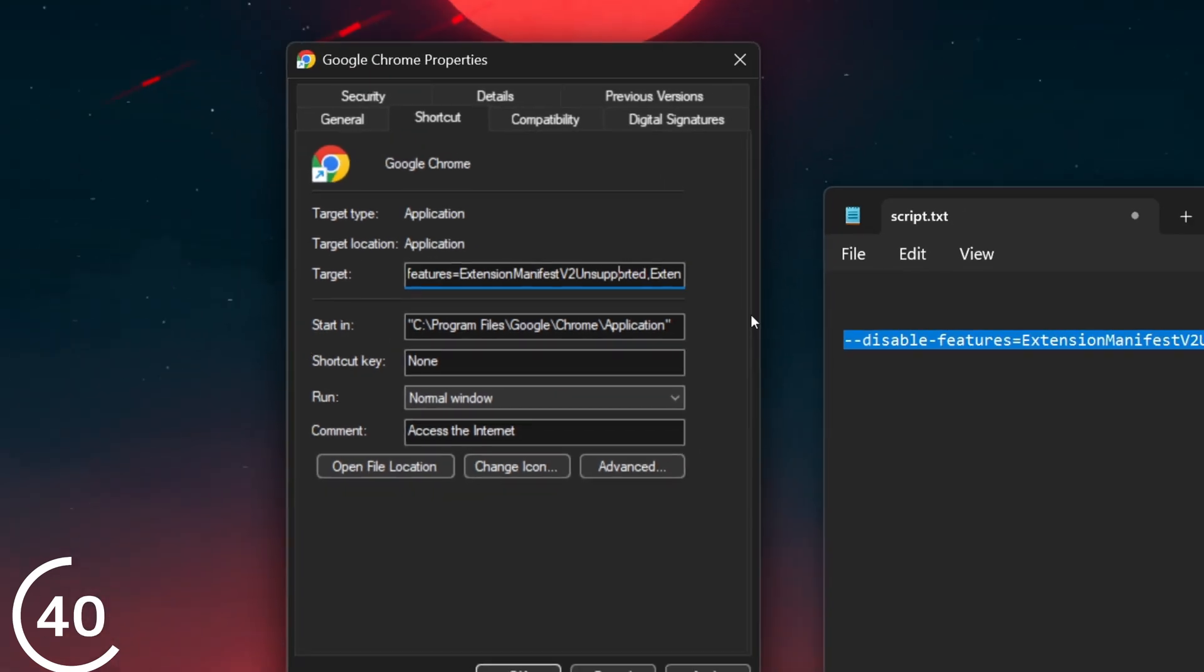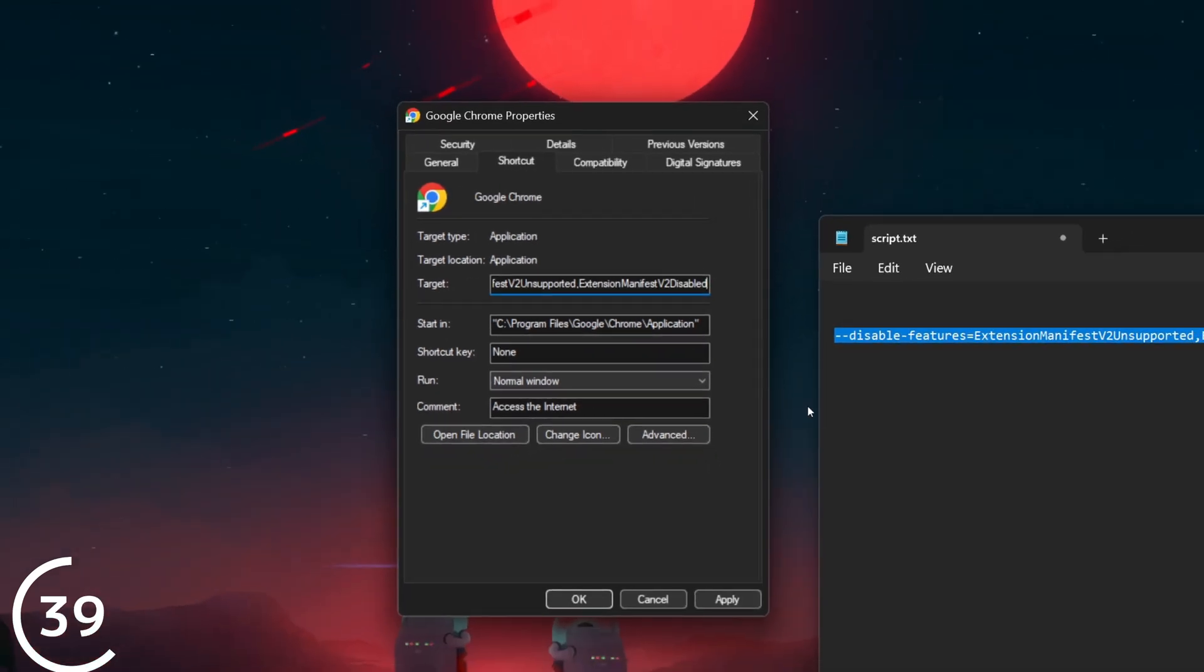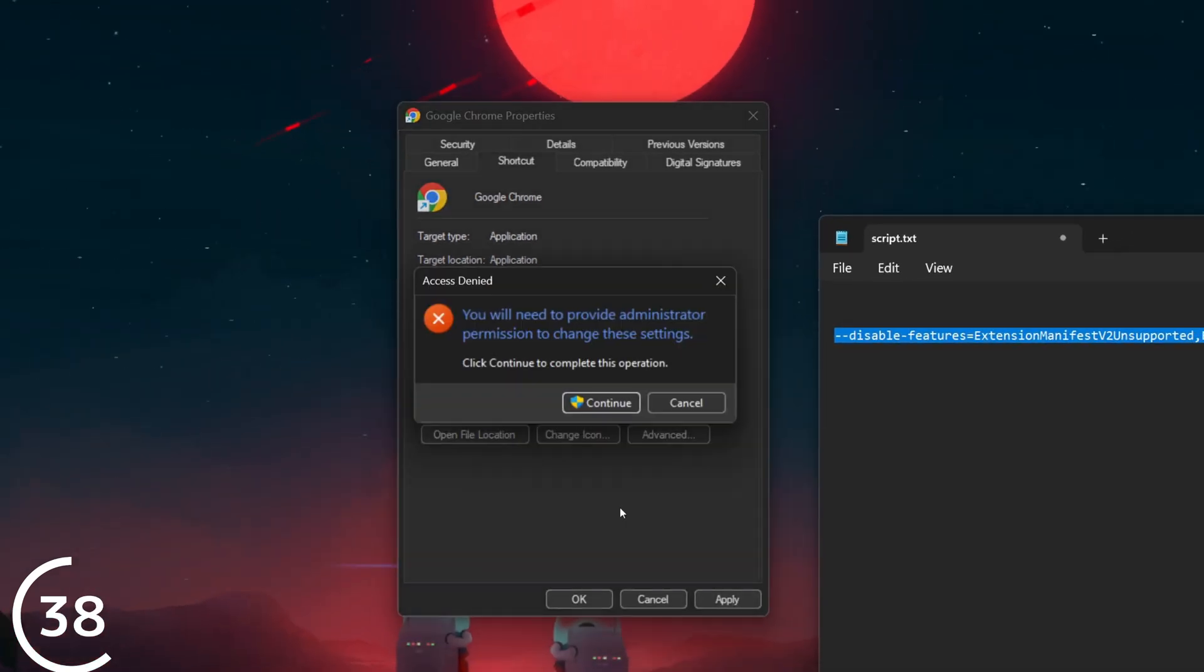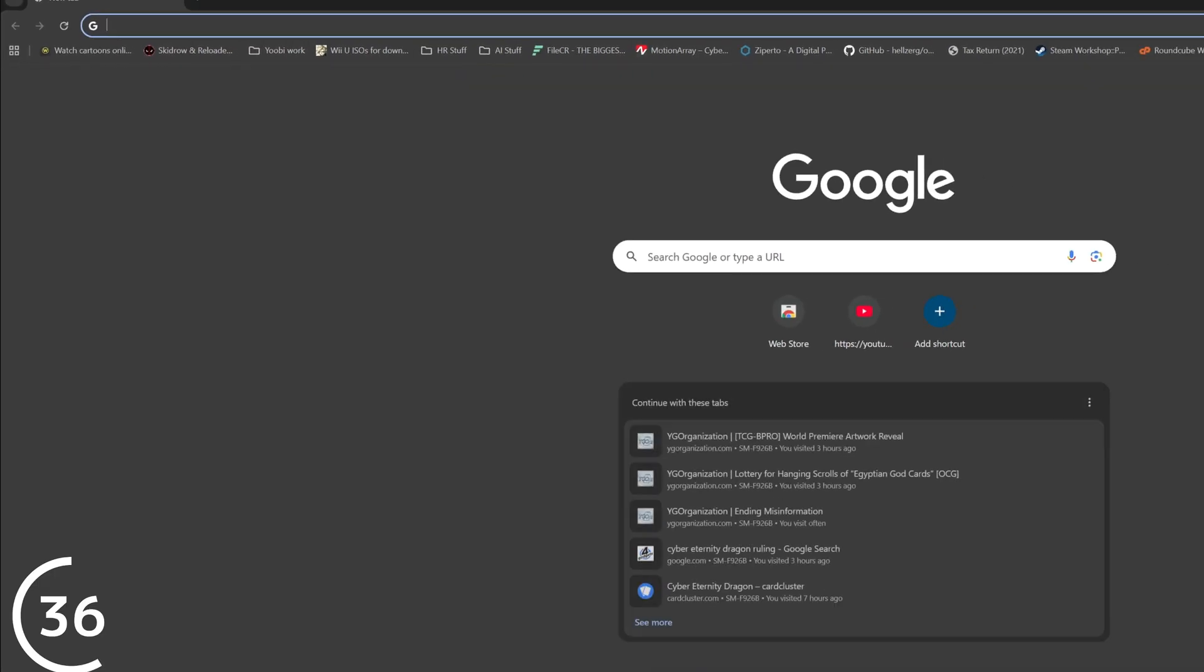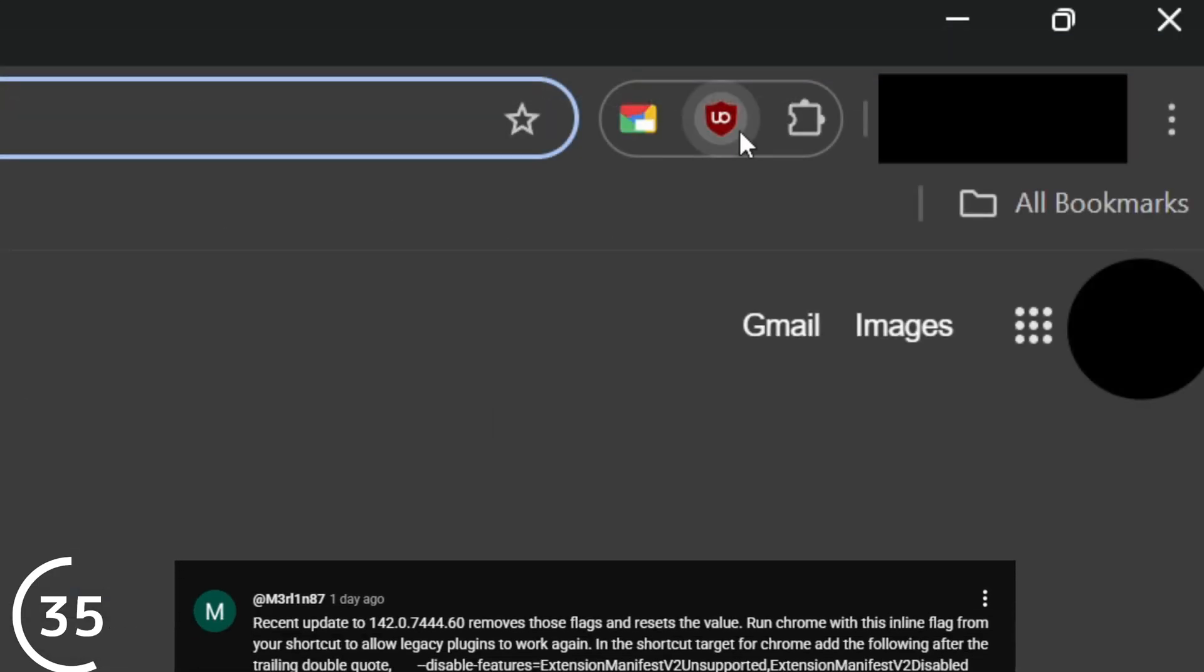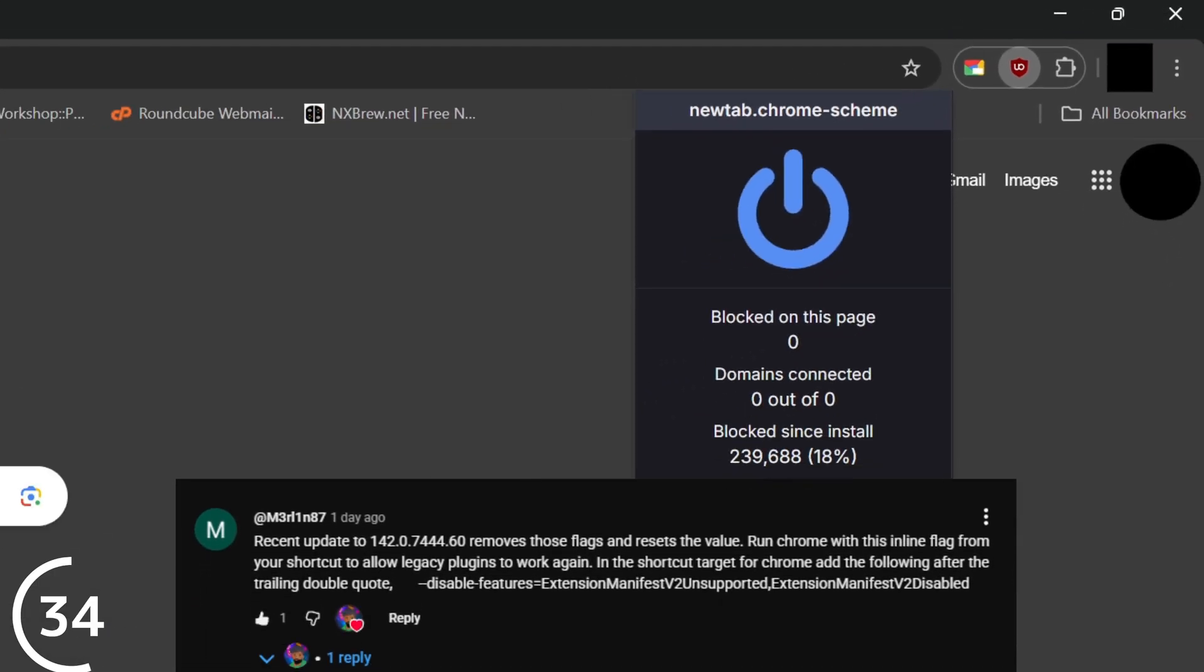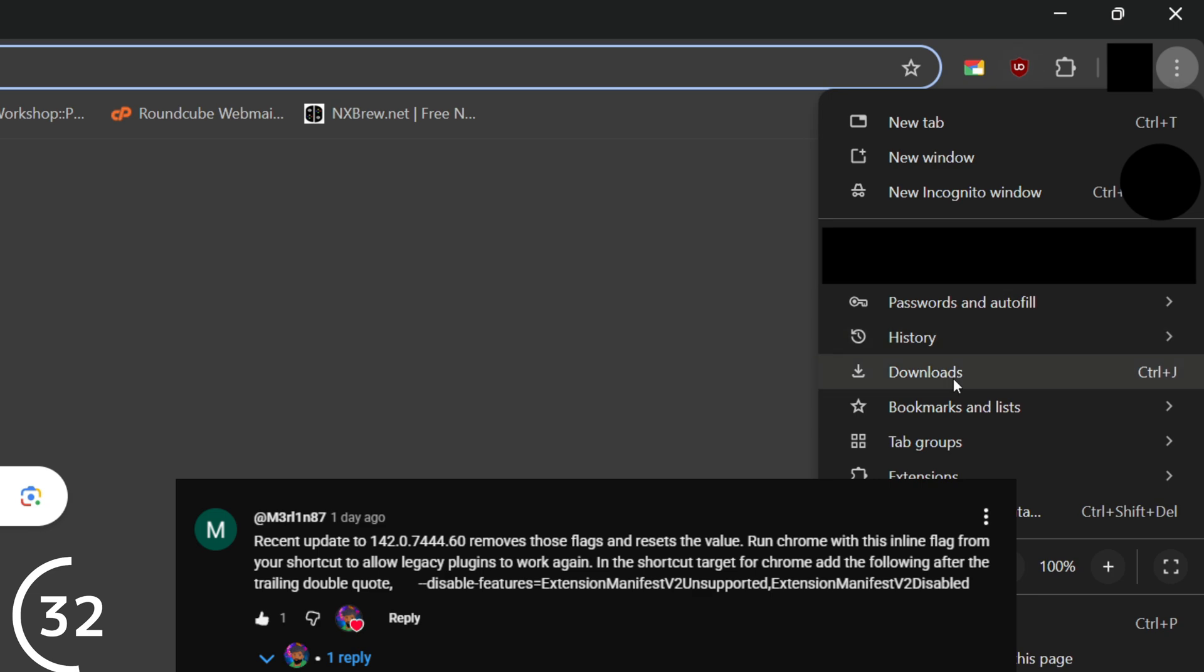We just bypassed Chrome's block on older extensions. I want to give a massive shout out to Merlin87 who shared this on my last tutorial.